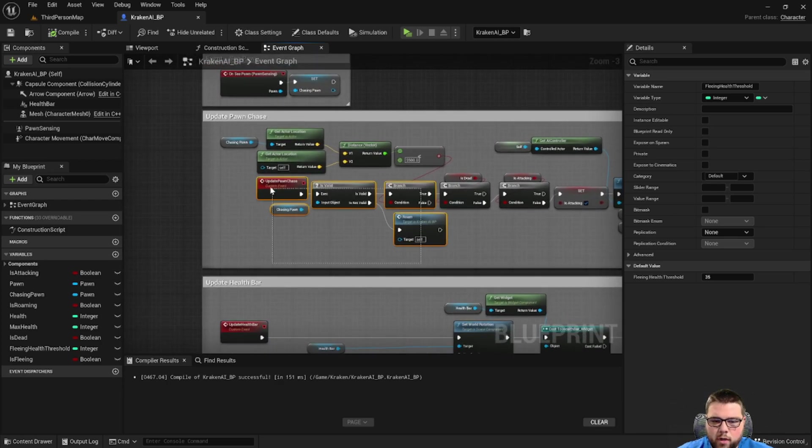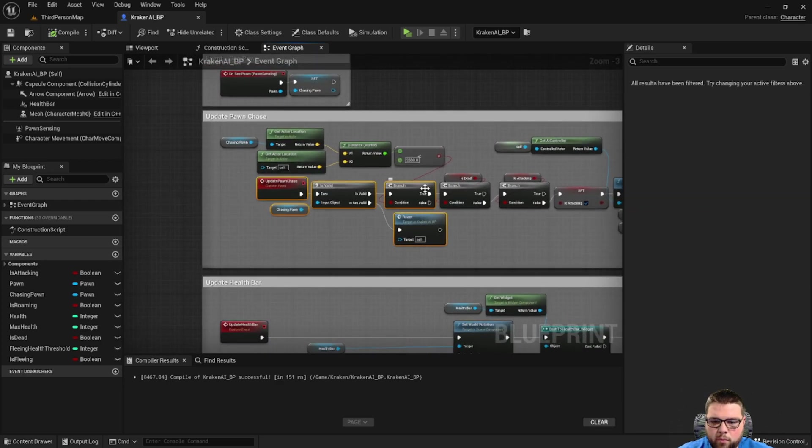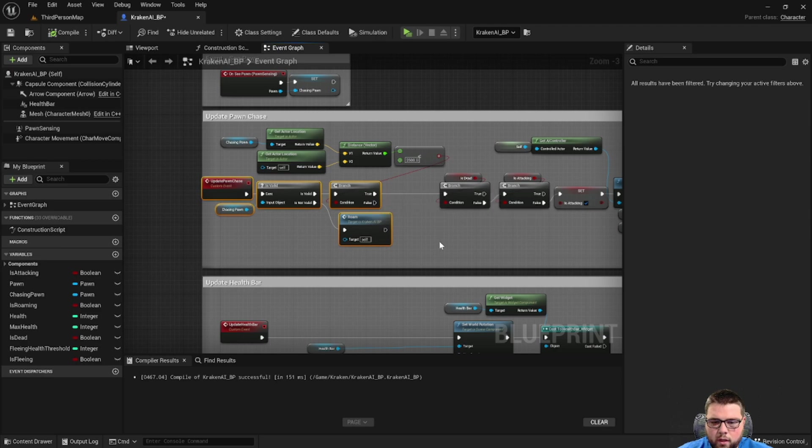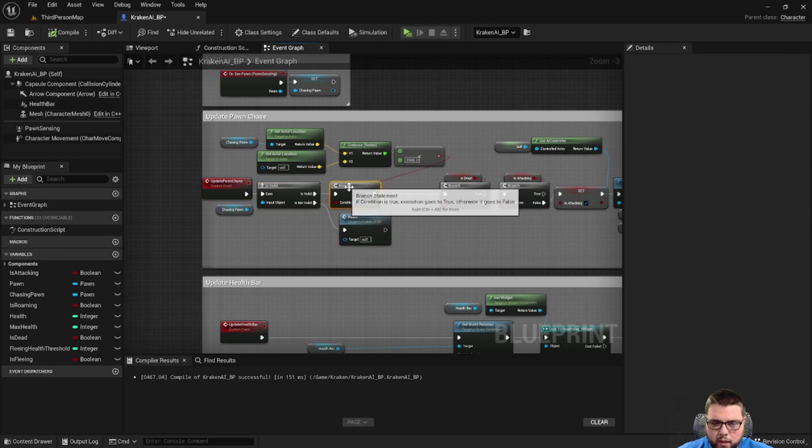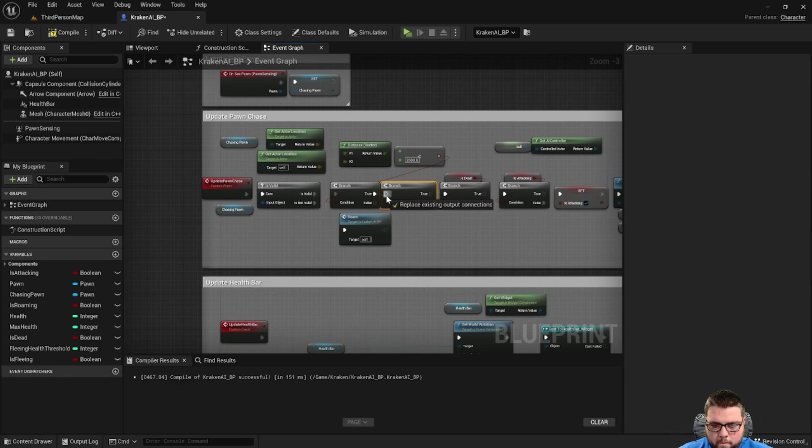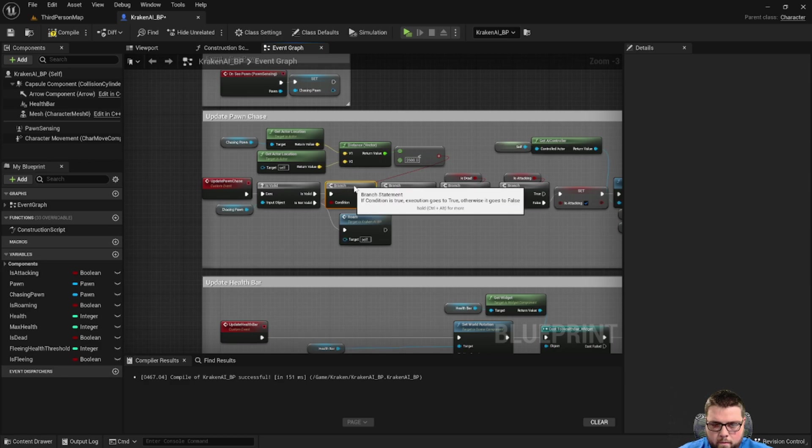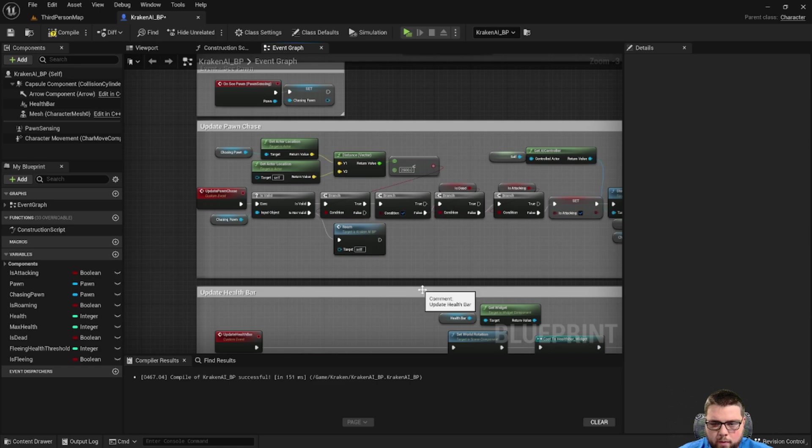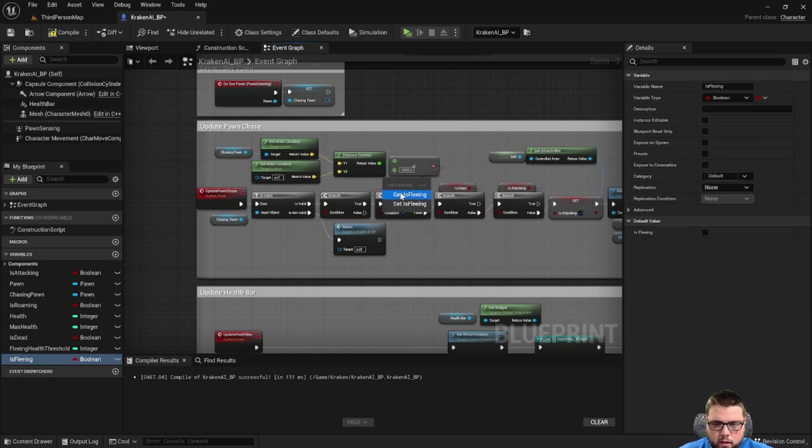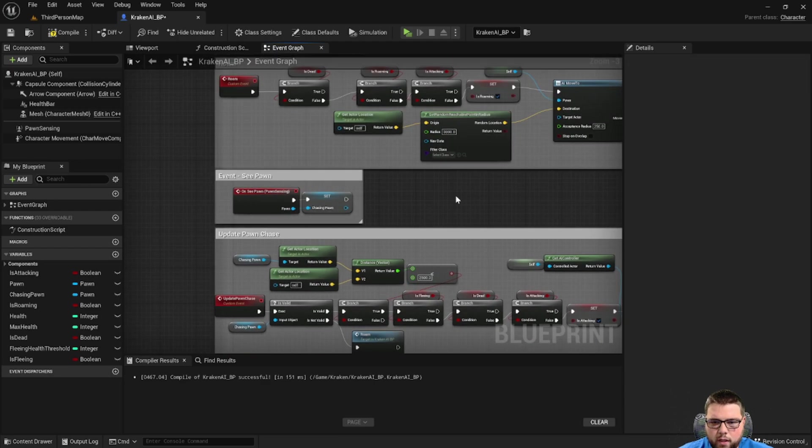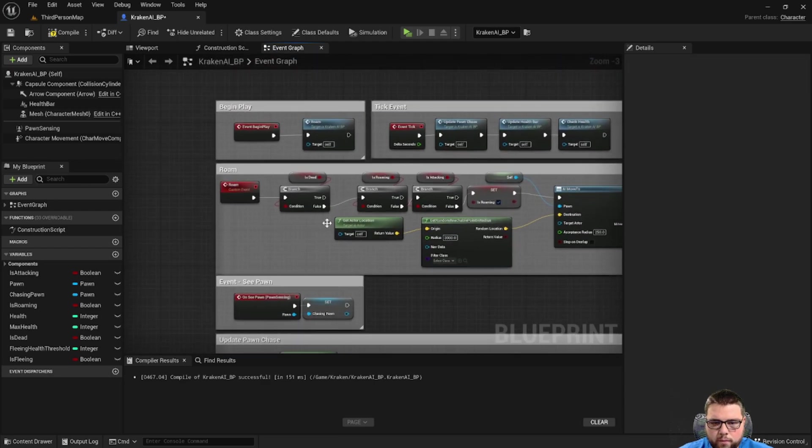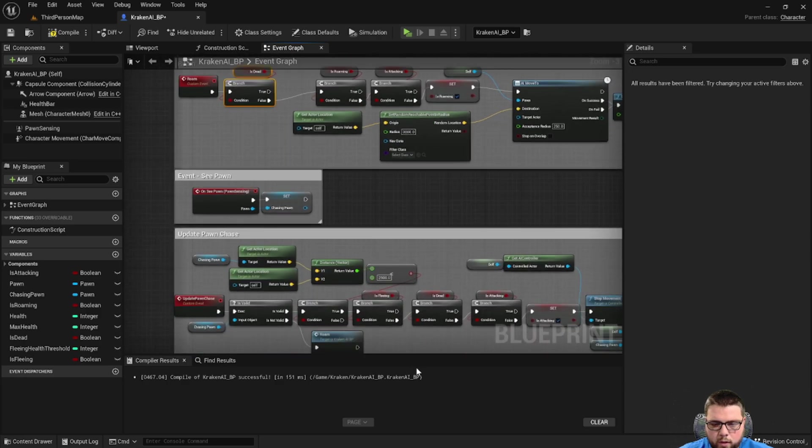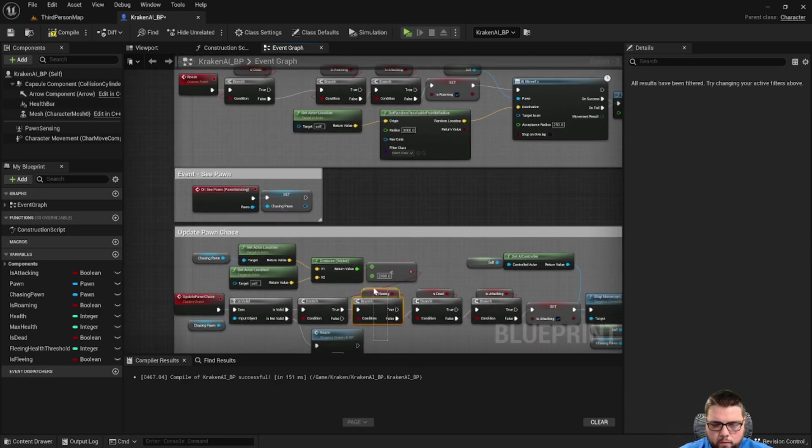So let's come up to the update pawn chase function. Do a branch statement and from the false we'll continue. Let's get is fleeing. So if fleeing is false, then we'll continue.